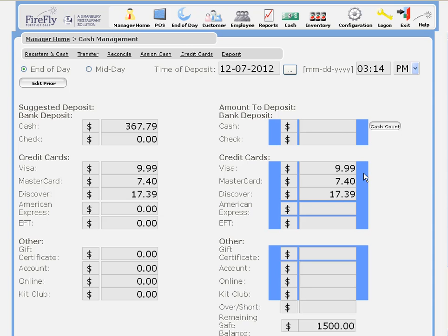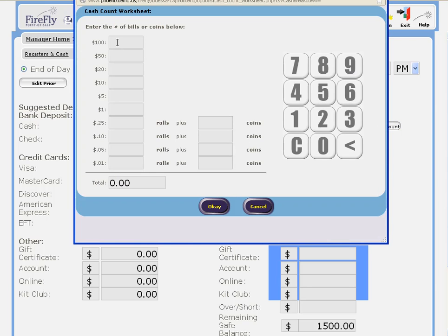If you'd like, you can have the credit card amounts filled in automatically for you from the batch screen. I'm going to go ahead and type in my cash amount. If I'd like, I can use this worksheet to count up my cash.